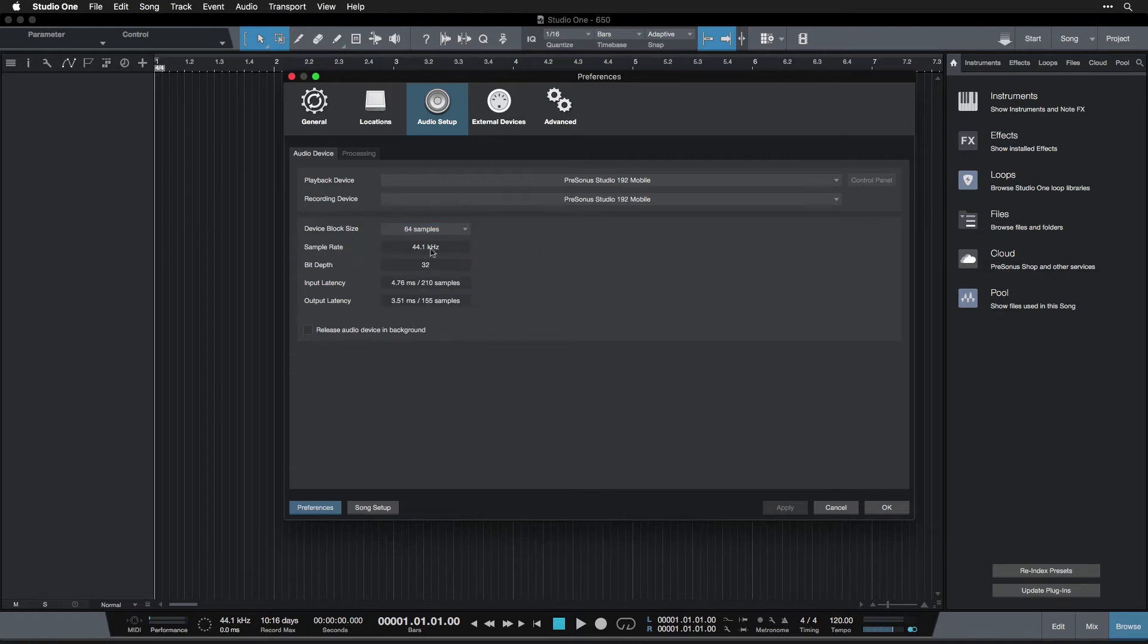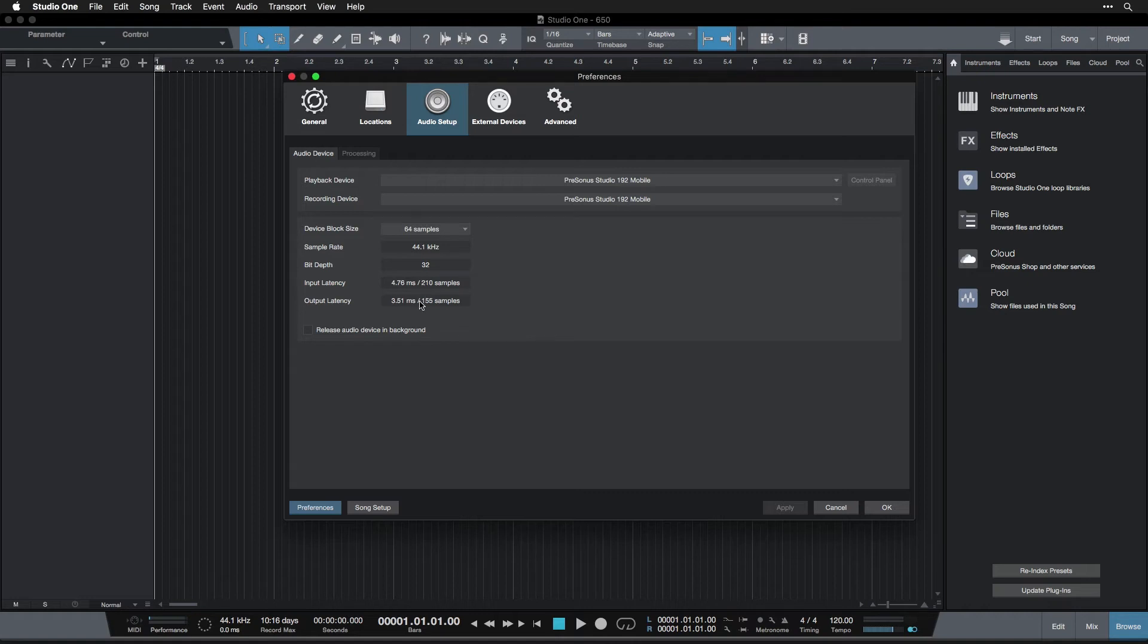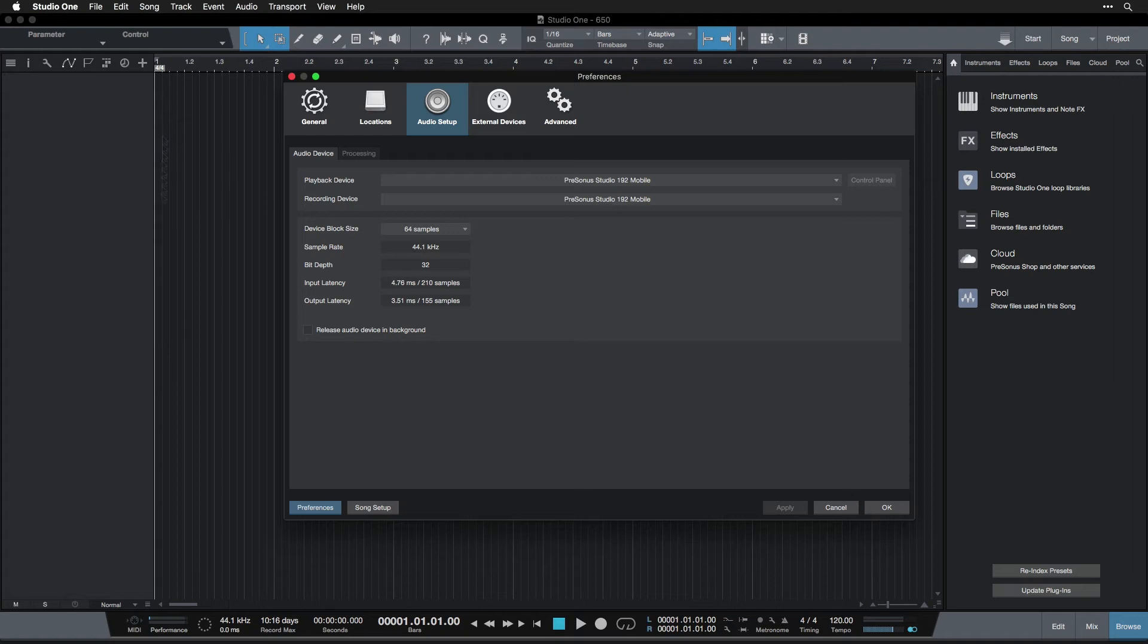Below this, we have sample rate, which we set when we created our song. So I explained that there. We can't change this here, but in a different menu we can. We have bit depth, which we also set when we created the session. And then here we have the input latency and output latency of the whole computer based on how our device block size is set. And the device block size is set according to how much stuff is going on in the song.